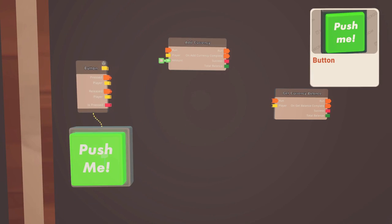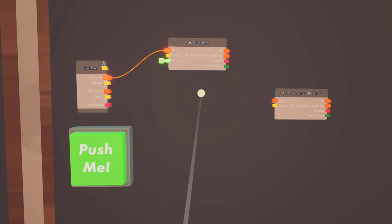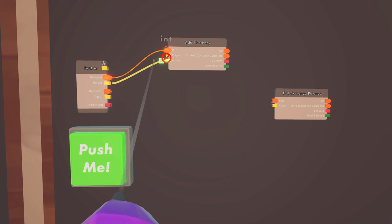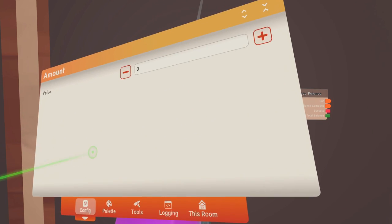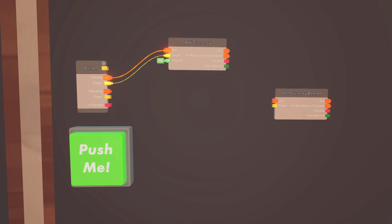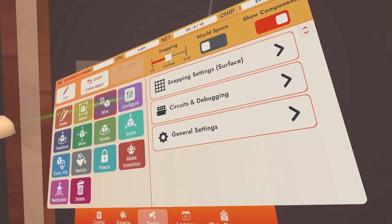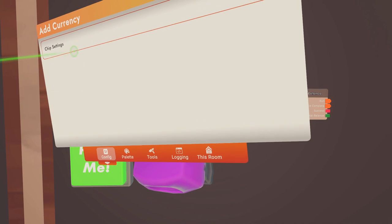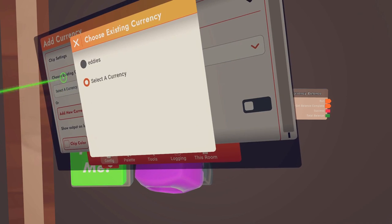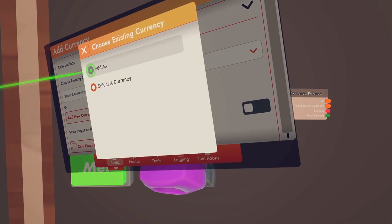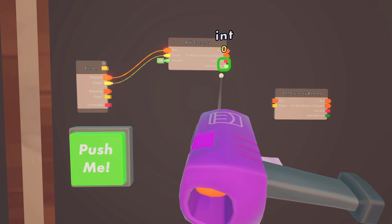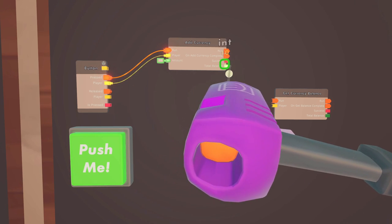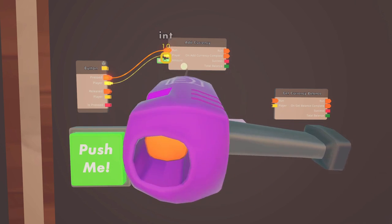We're going to get ourselves a button. Whenever the button is pressed, the orange executable needs to be hooked up to the run on the add currency chip. The player who hit the button needs to be wired to the player input, and then the amount we want them to earn — let's just give them ten. The last thing you've got to do is hit configure on the chip, go to chip settings, and select the currency you want it to add to — for us that's going to be Eddies. If I wire over the total balance, you'll see zero, and when I click the button it goes up to ten.